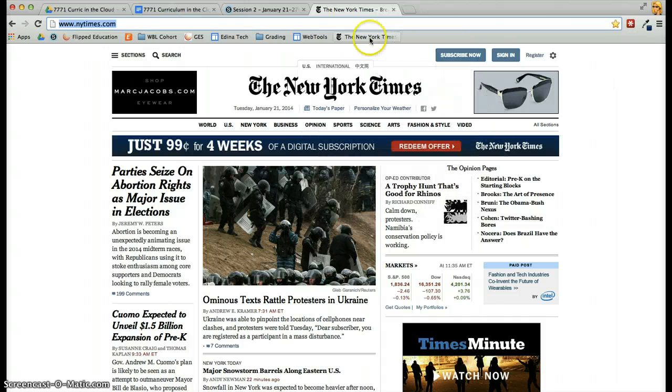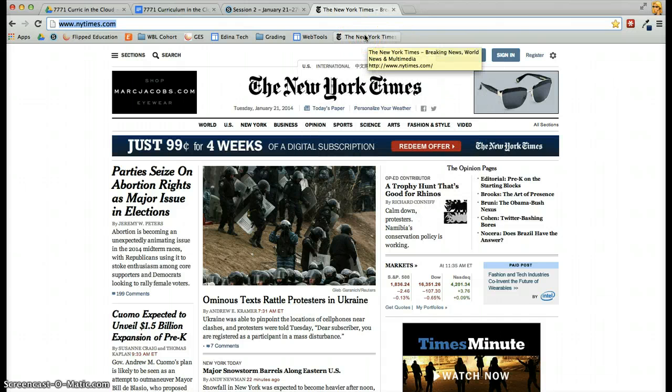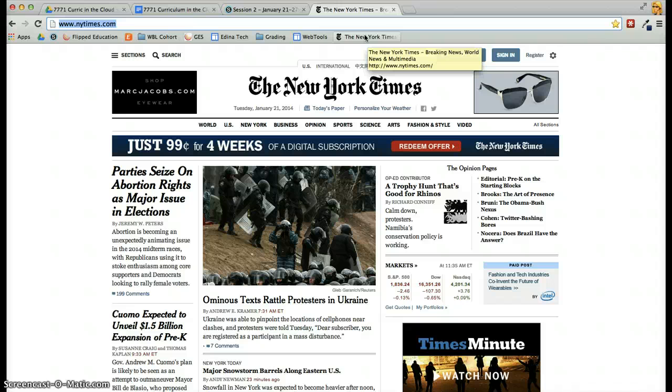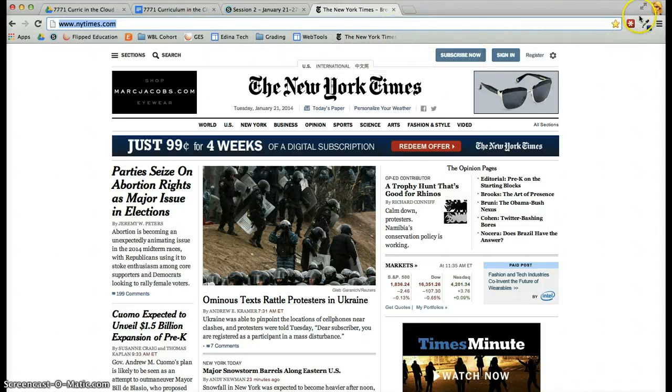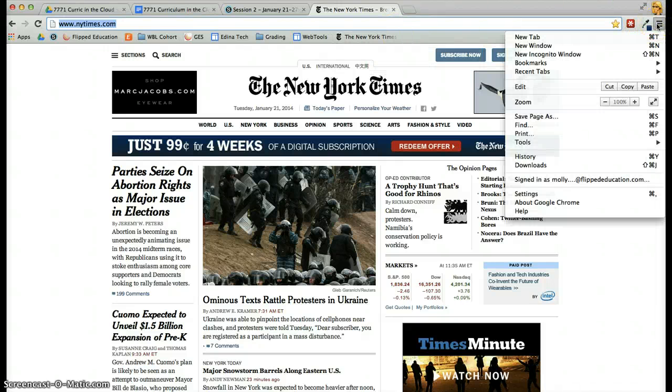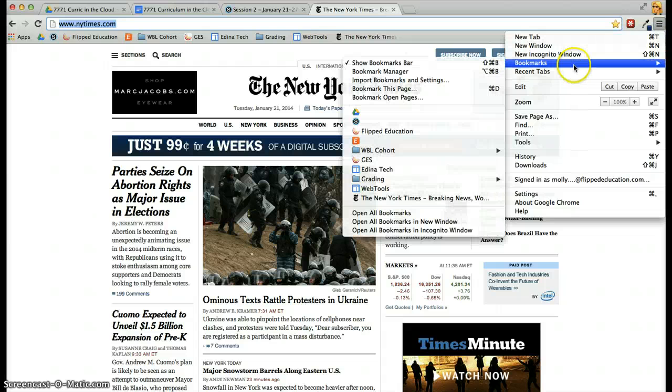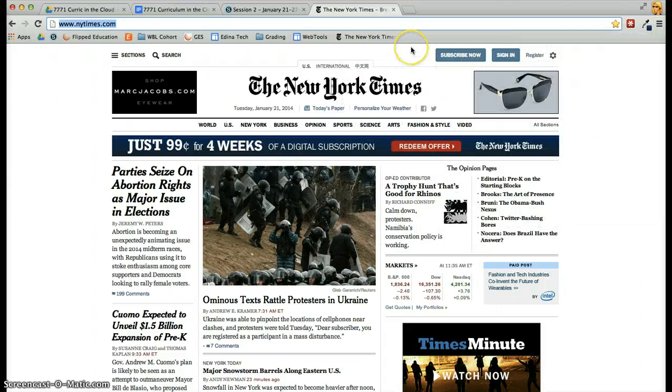The bookmarks bar means it's been added to this space underneath the omnibox. If you don't see the bookmarks bar, you'll want to turn it on by going to the menu, selecting bookmarks, and show bookmarks bar.